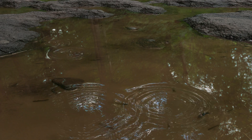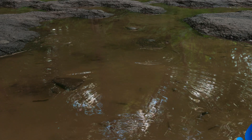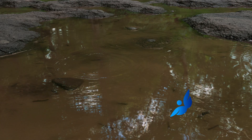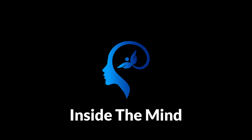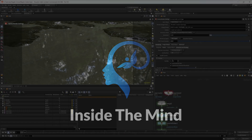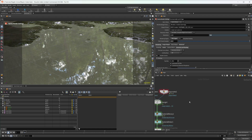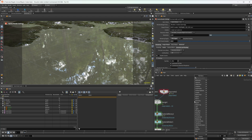Houdini 20 brings us a new ripple solver that is super useful and extremely fast, so I figured we'd take a look at how it all works. This project file will be available on Patreon if you want to learn how I created this little water ripple animation from the intro.